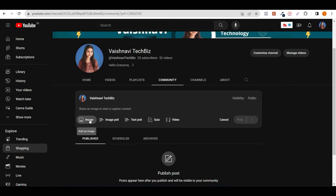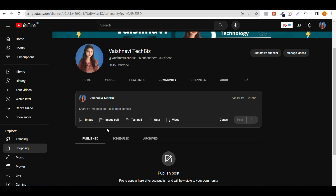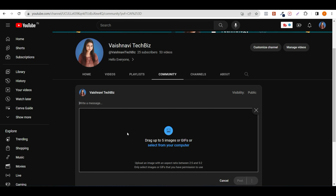Now we will see the image option. I will go through this step by step to show you how to use all the options. First, I will click on the image option. You can see the option: drag up to 5 images or GIFs. You can drag up to 5 images or GIFs and then select from your computer. You can click on saved images or photos to upload here.